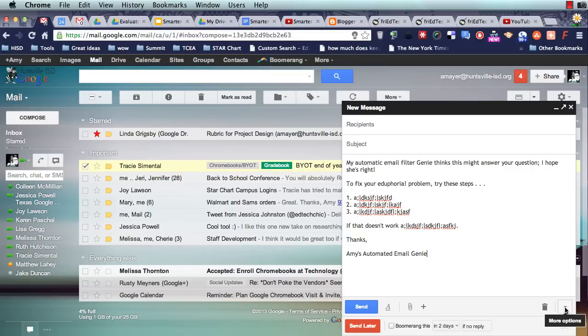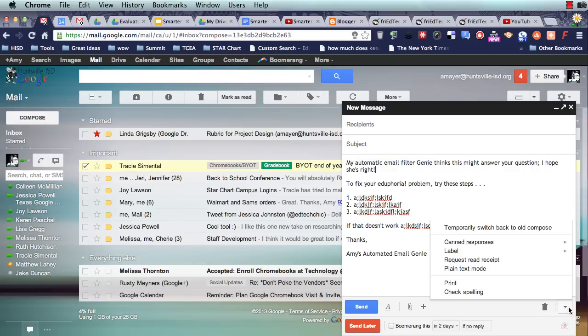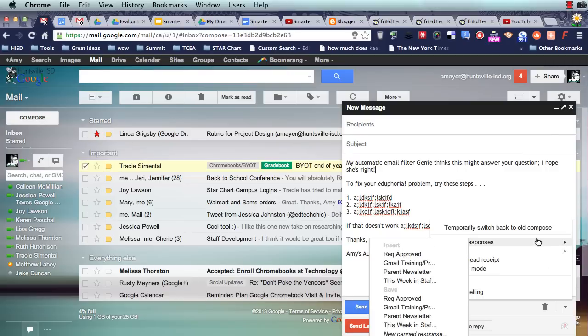In the next part of this series, I'm going to show you how to send this automatically so that it really is your automatic email filter genie. I'm going to click my down arrow down here and go to canned responses, and I'm going to choose save new canned response.